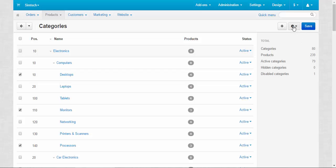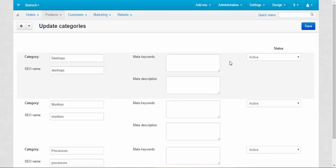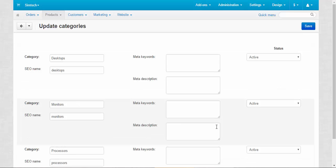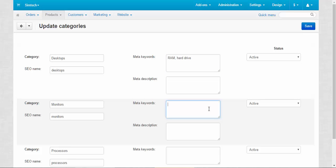I'm going to speak about another thing: Edit Selected. Here you can choose what you want to edit in the chosen categories. For example, I want to change the meta description, meta keywords and SEO name — preparing them for search engines. On this page we can change the information for all of the chosen categories at once: Desktops, Monitors, and Processors. Meta keywords for Desktops might be 'RAM', 'Hard Drive', and so on. For Monitors: 'Size', 'Display', 'Inch', 'Resolution', and so on.